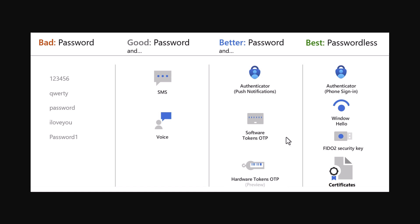Then we have an example of hardware tokens, which look like USBs, and they have six digit code displayed on them that changes every 30 seconds or so.